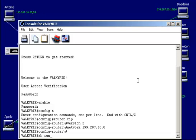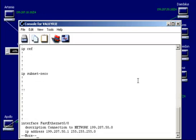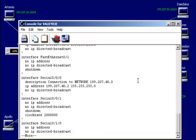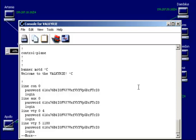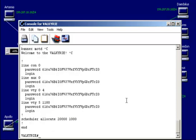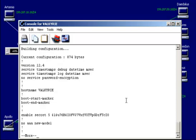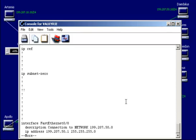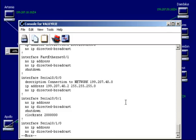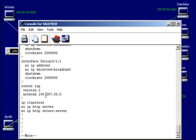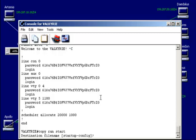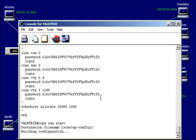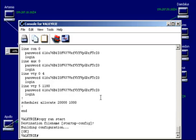And I'm going to look at my running configuration. And if I scroll all the way down, let me show you what I'm advertising. Version two, and then 199.207.50. So I'm going to copy the running configuration to the startup configuration and save everything. And then we're going to go ahead and exit.